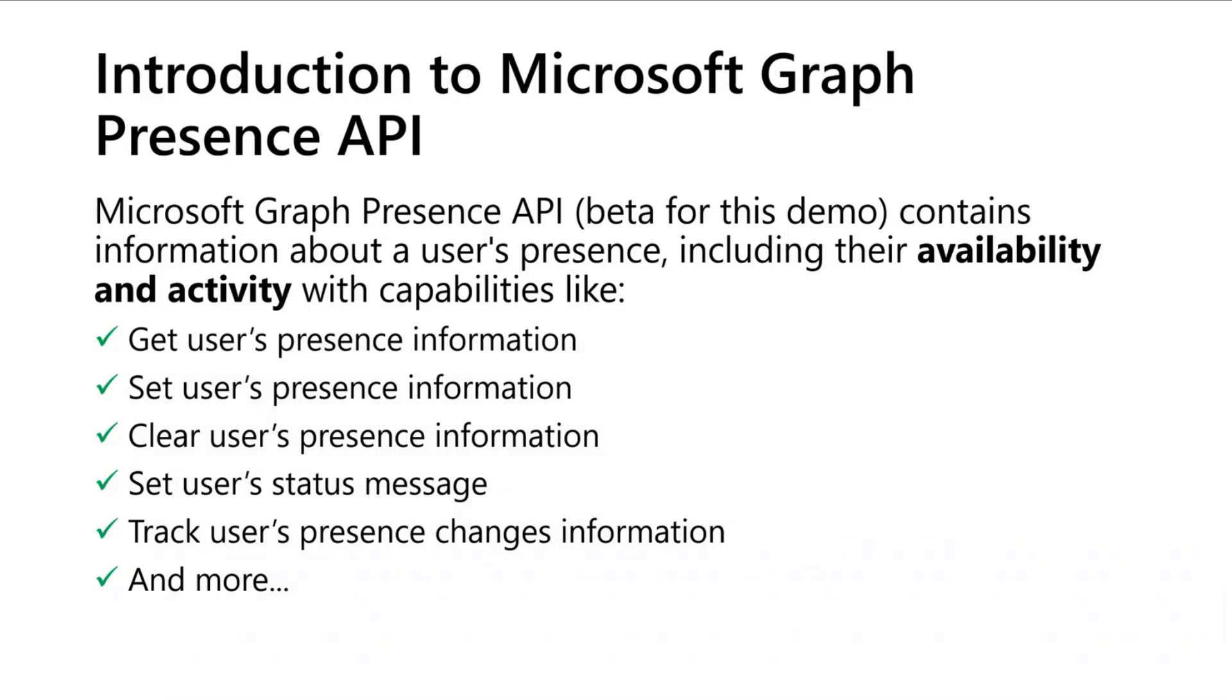For example, you have capabilities like you can get the user's presence, you can set the user's presence, you can clear the user's presence, you can set a status message, and also you can track the user's presence with a change notification and a little bit more.